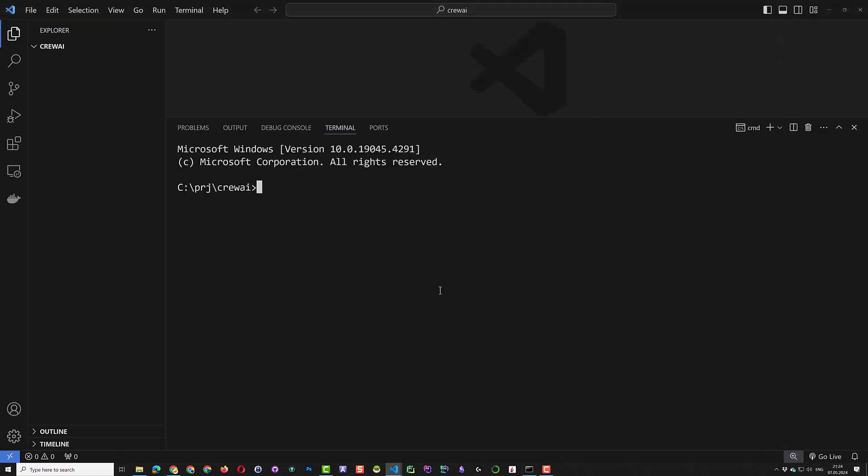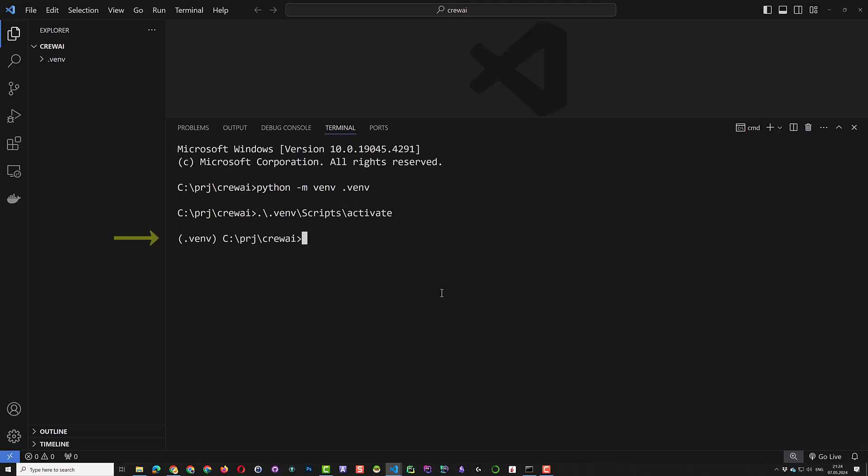In Visual Studio Code, we first create a virtual environment and activate the virtual environment. Make sure the name of the virtual environment appears before the prompt.